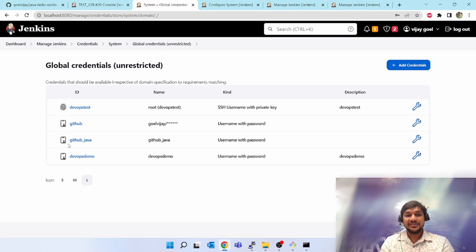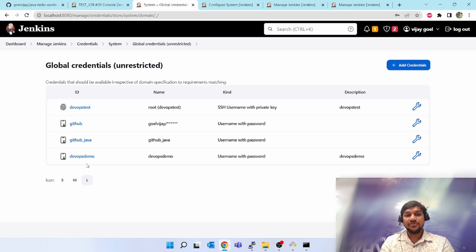Once you create, you can see devops demo got created. Now you can use this devops demo in any of the places.